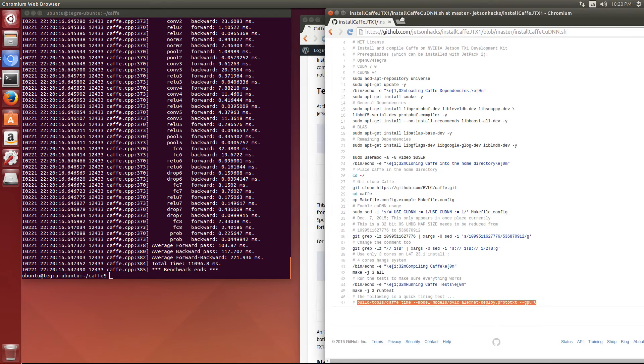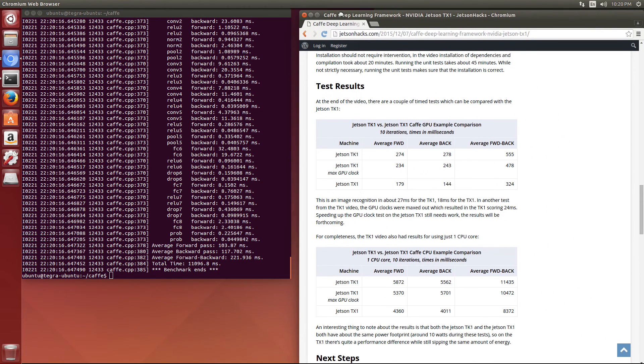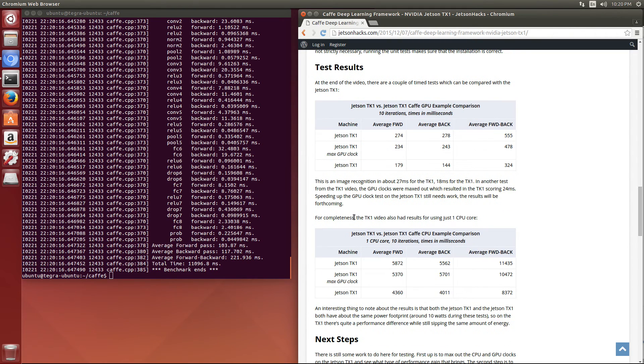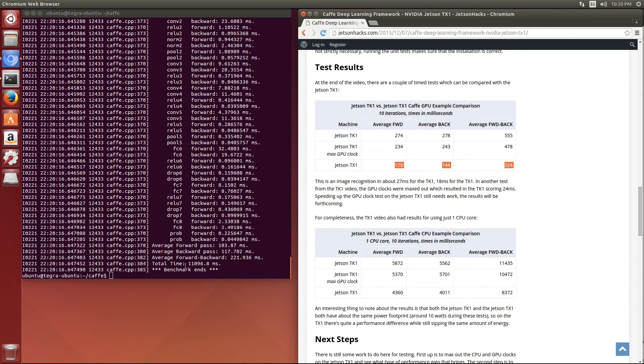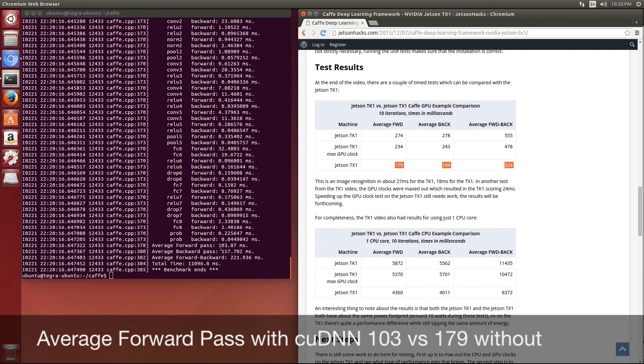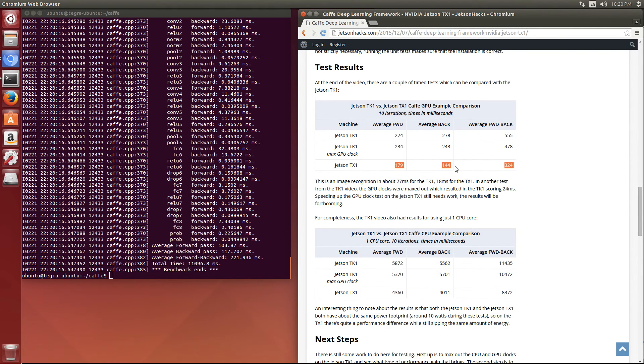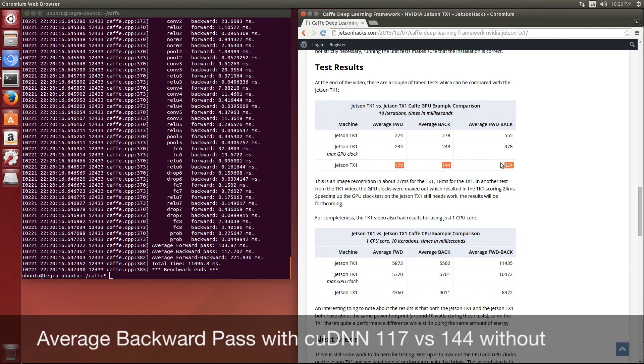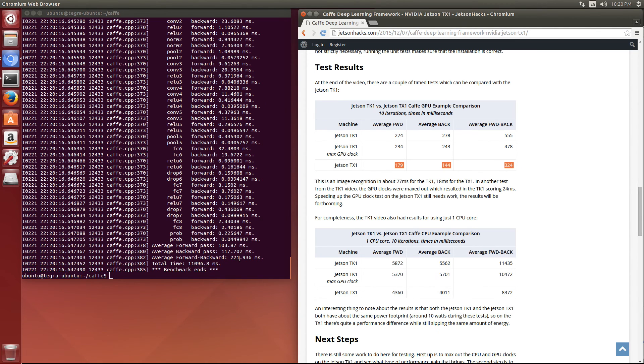Let's compare those to the numbers that we got without using CUDNN. So these are the original numbers. You can see that the 179 compares to the 103, the 144 compares to the 117, and the 324 compares to the 221.